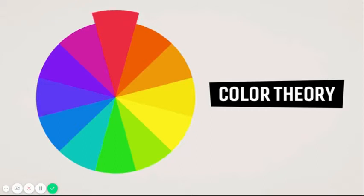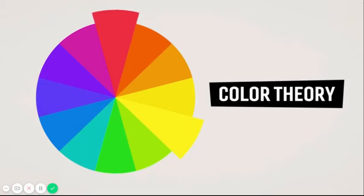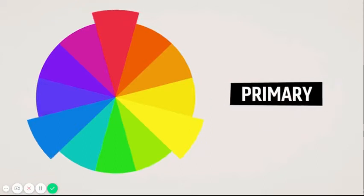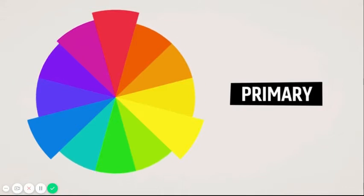In RYB, red, yellow, and blue are considered primary colors, because these three colors can be mixed to create all other colors, but cannot be mixed themselves.